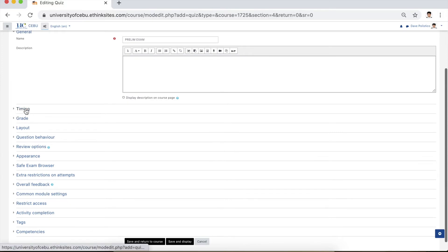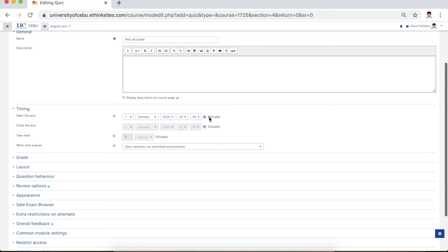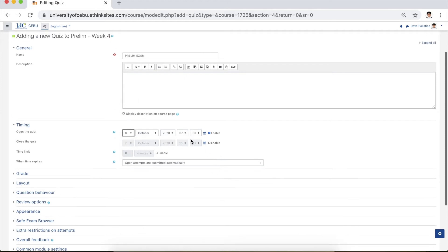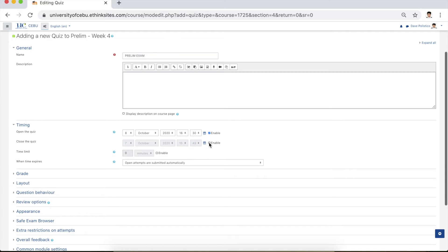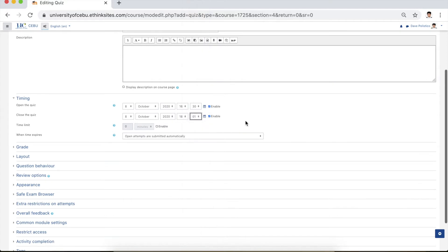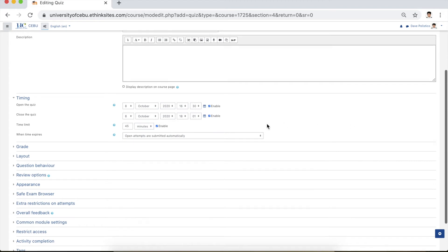Go to timing and click enable. Assuming the exam will start on the 8th of October — a Thursday — set the start of class hours to 1630. Also enable the time and date when the exam will be closed: 8th October at 1801. Do not forget to tick the time limit of the examination. For a 50-item test, put 45 minutes. We're done with the timing.